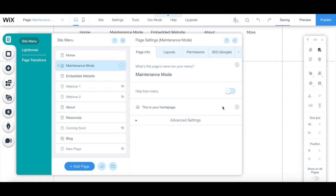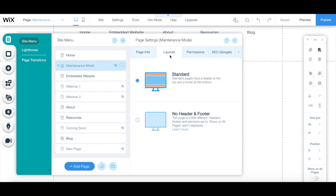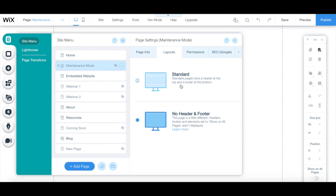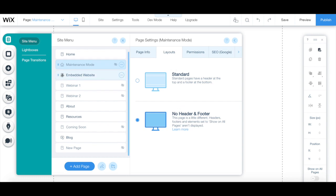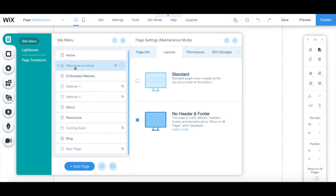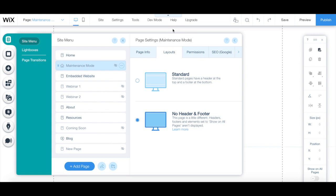Also toggle the hide from menu button so that it's on. Under the layouts tab, change the layout from standard to no header and footer. We're doing this because we don't want our site's visitors to roam around our website while it's in maintenance mode. By removing the header and footer, we're removing that option by excluding the menu up top and at the bottom, so our site's visitors can only act upon what is on this page.